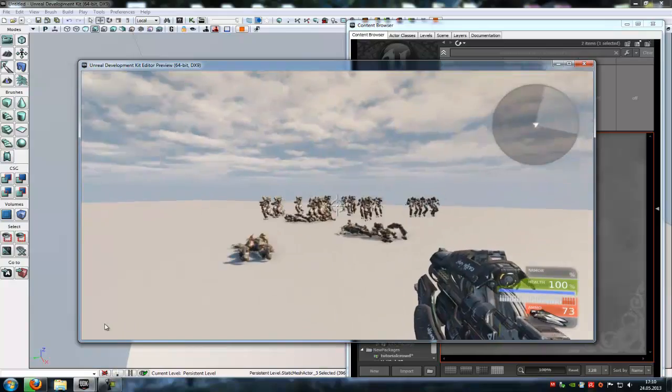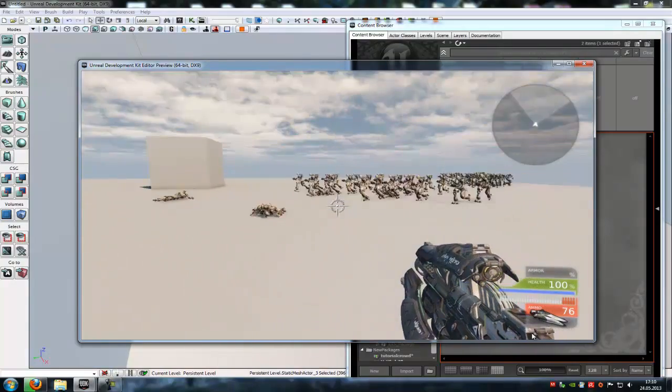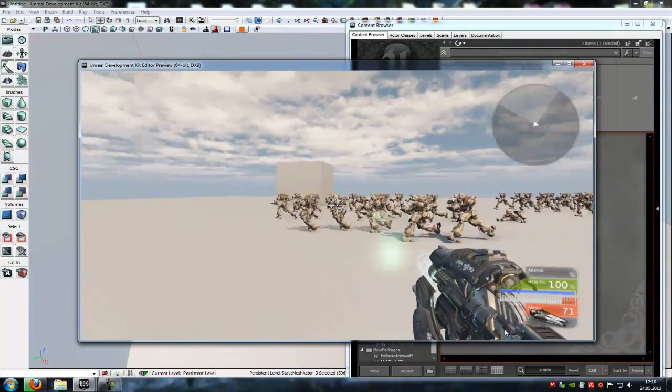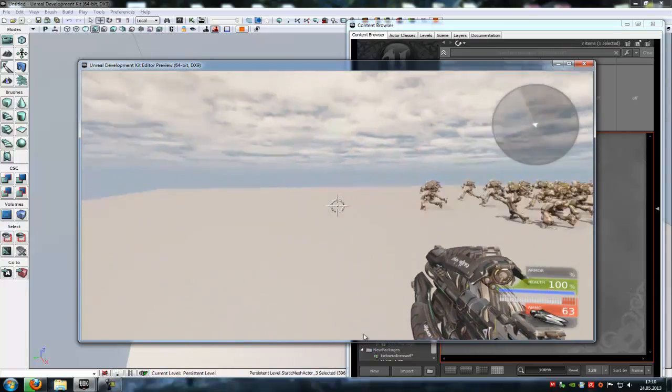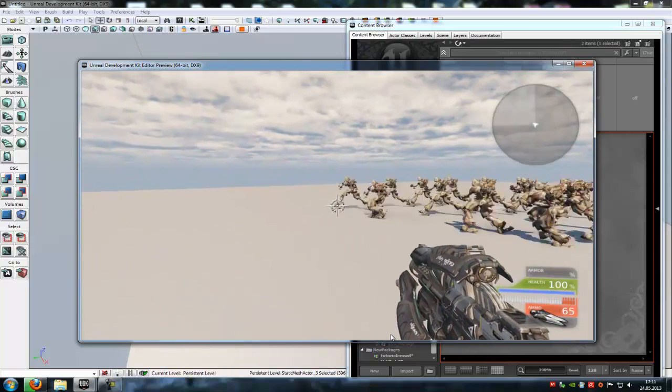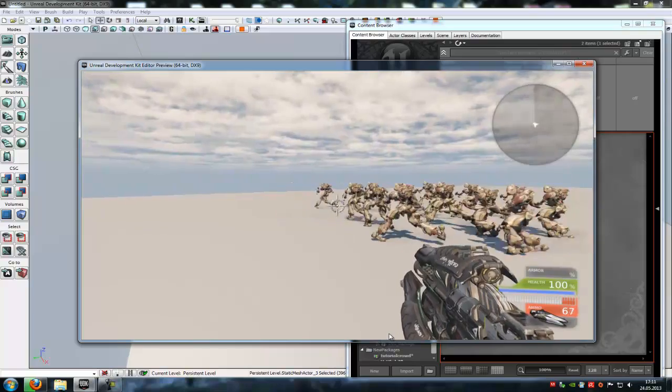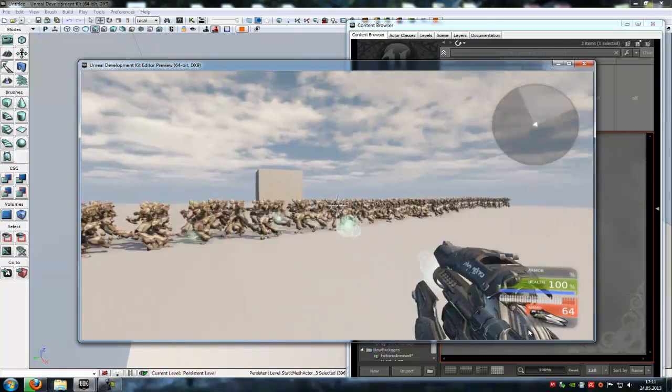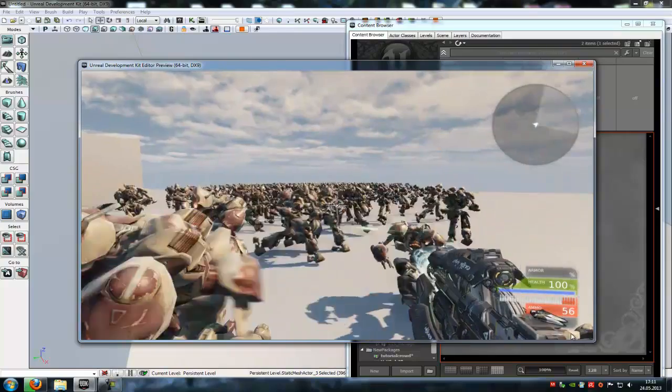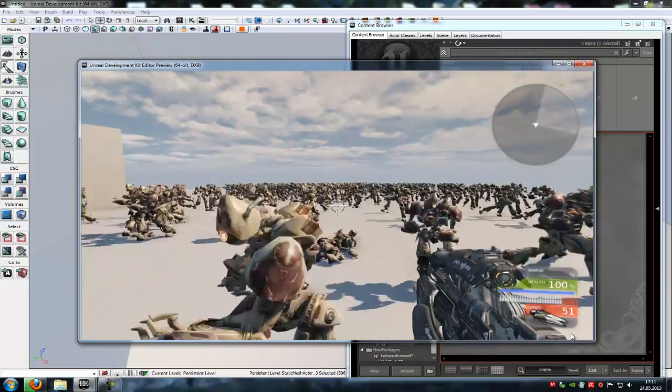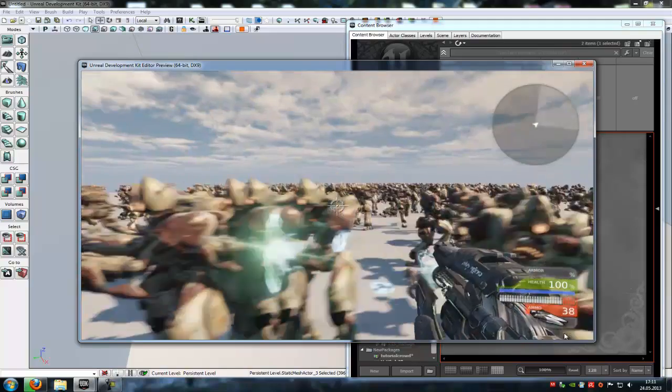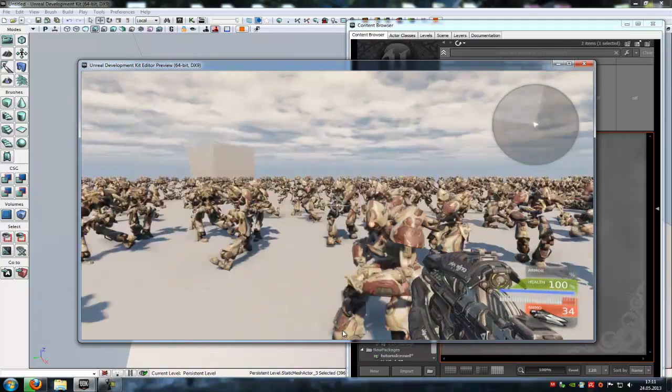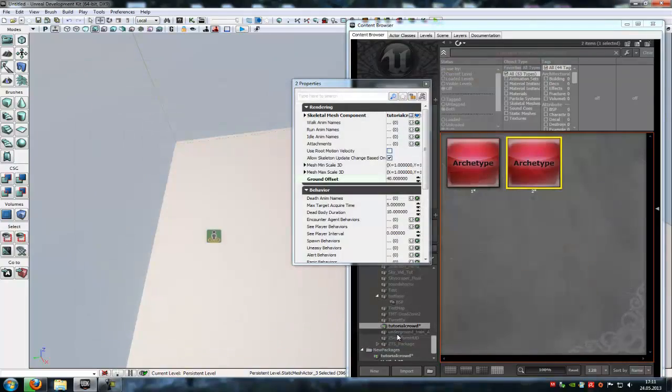And now you see, they walk from this destination to the second one. And we can shoot at them. And here, they will die. Yeah, that's it, how to make a crowd. So thank you for watching. And until next time. Bye.